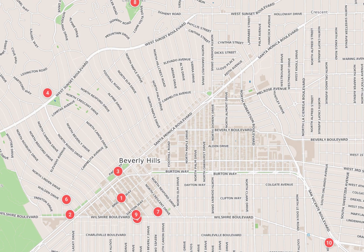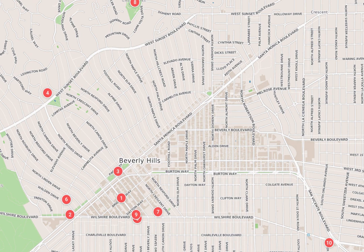Beverly Hills and the neighboring city of West Hollywood are together entirely surrounded by the city of Los Angeles. Beverly Hills is bordered on the northwest by the Los Angeles neighborhood of Bel Air and the Santa Monica Mountains, on the east by West Hollywood, the Carthay neighborhood of Los Angeles, and the Fairfax district of Los Angeles, and on the south by the Beverly Wood neighborhood of Los Angeles.